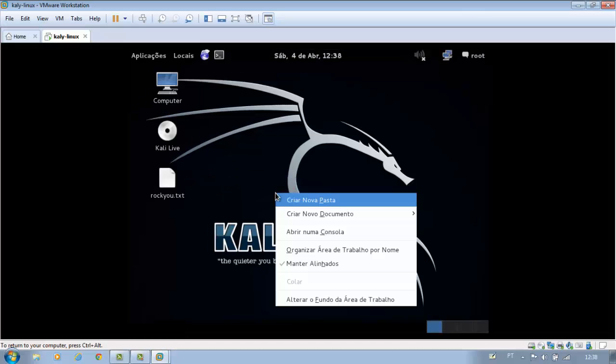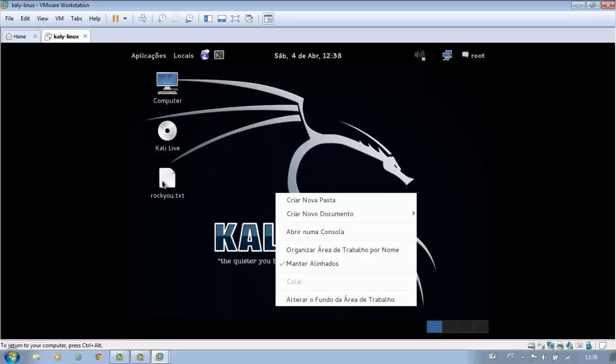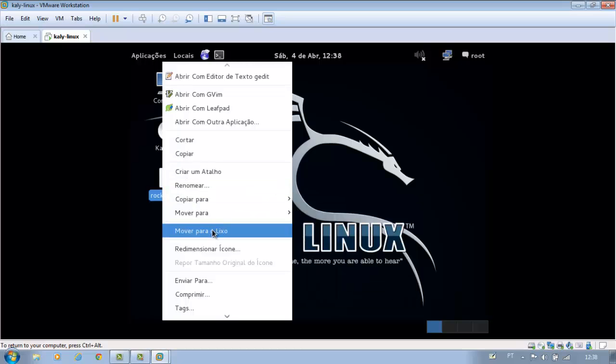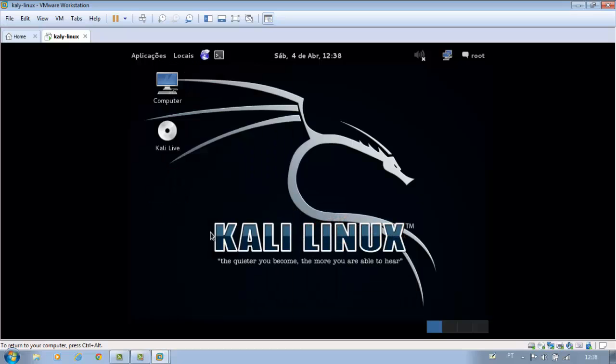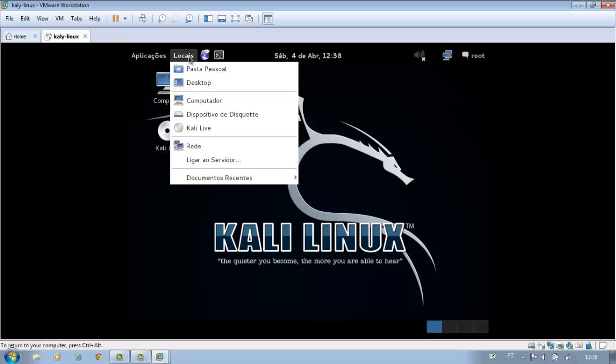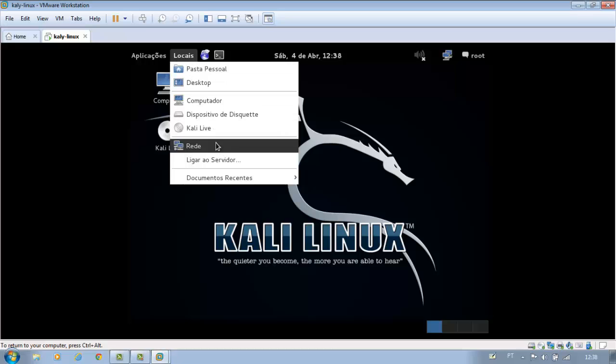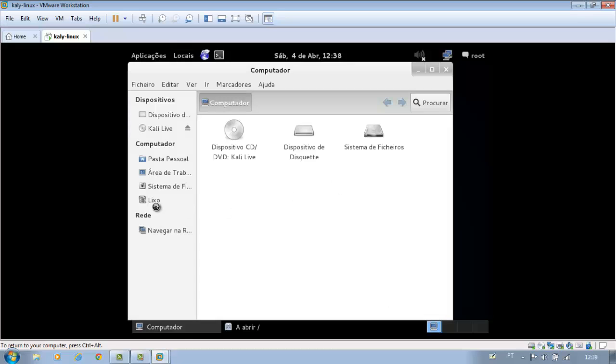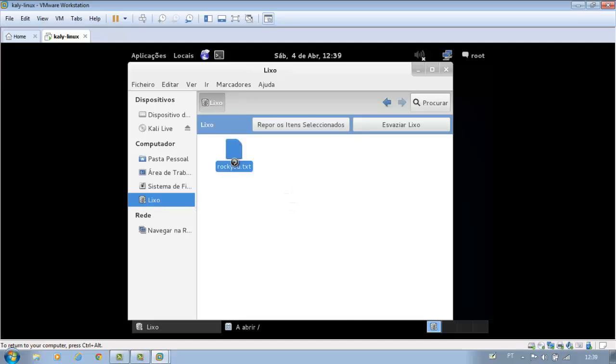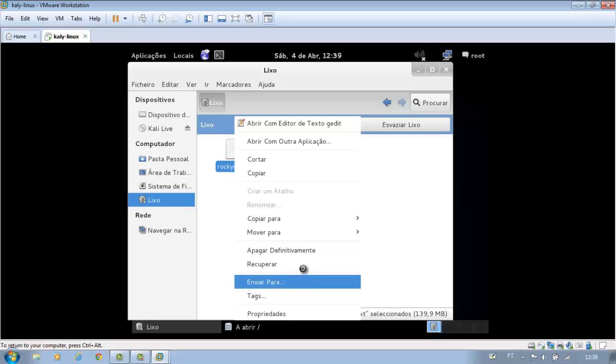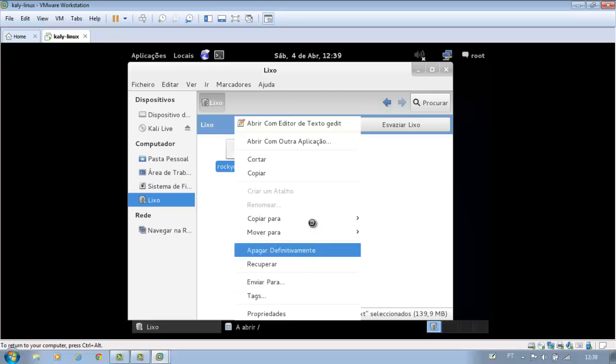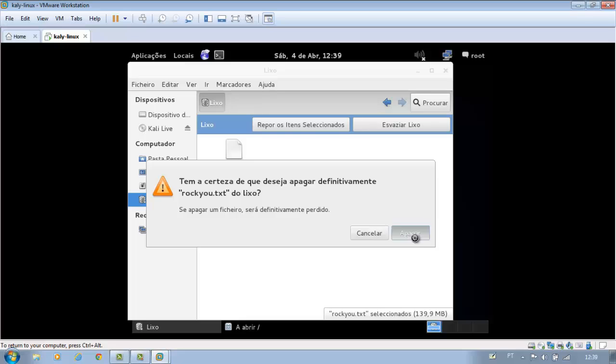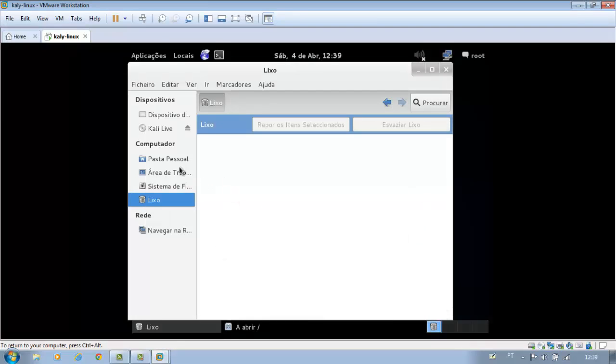You see, I already have a word list, but I'll delete it to make the demonstration. Now that it's fully deleted, we will continue.